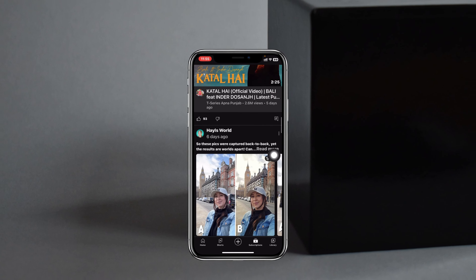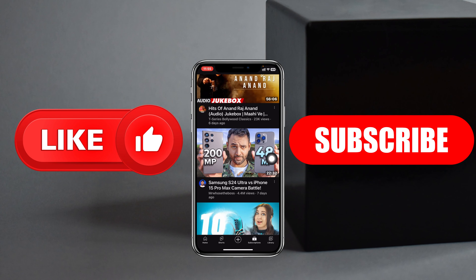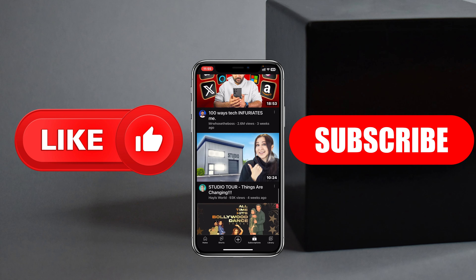Hope you find this very helpful. If you do, please drop a like and subscribe to this channel. See you guys around — thank you very much for watching.